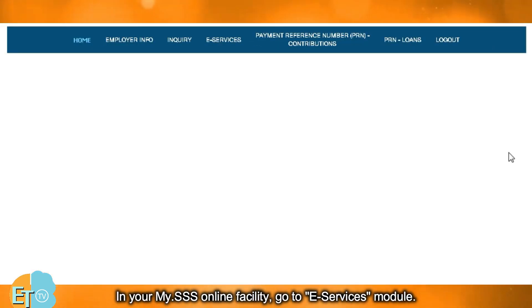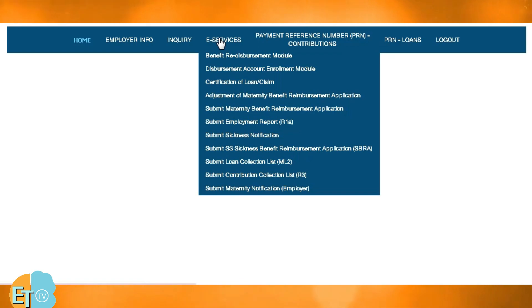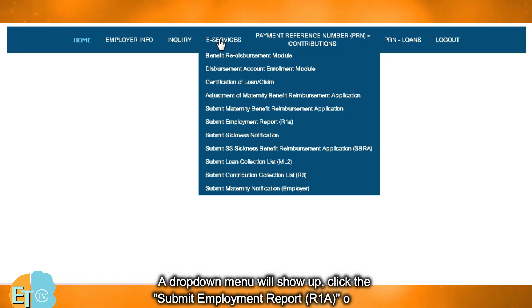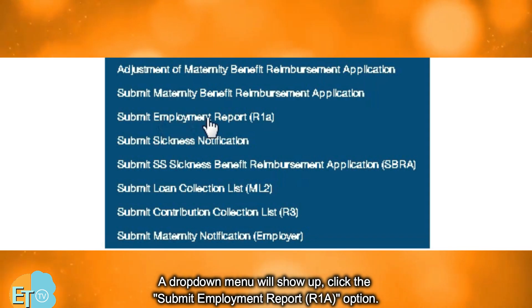In your my.sss online facility, go to the eServices module. A drop-down menu will show up. Click the 'Submit Employment Report, R1A' option.